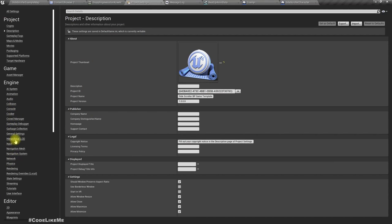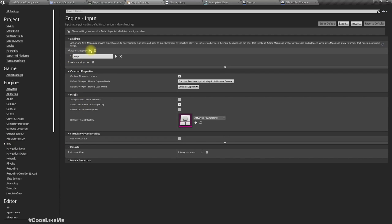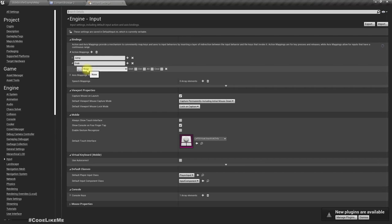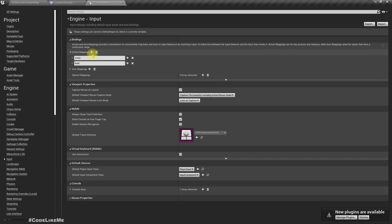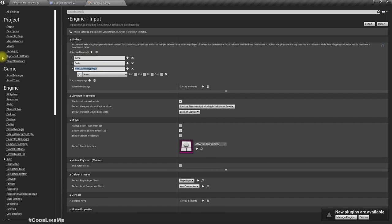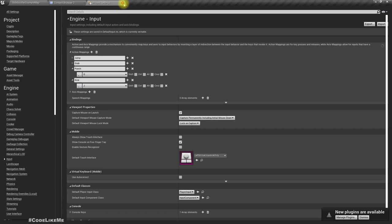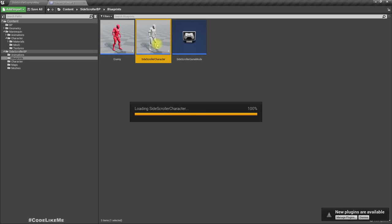Now let's define a couple of inputs. In Project Settings > Input > Action Mappings, let's define 'Grab' with the key E, another one 'Punch,' and 'Kick' — I'll use J for the kick. You can use any key you want.